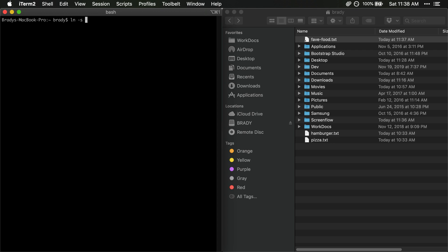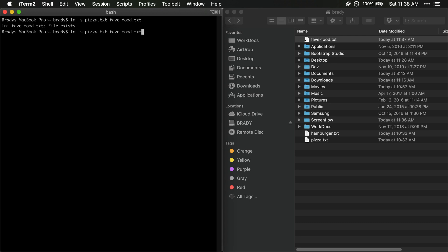So now if we go to ln -s then we do pizza and then we can do our favorite food here. If we execute this it's going to give us an error. So it says the file already exists which of course it already exists. We want to update it. So in order to update it it's pretty simple. We just have to pass this additional flag which is -f and this will force the link to be created. It'll overwrite anything if it is existing and if it's not already existing then it'll just create a symlink.